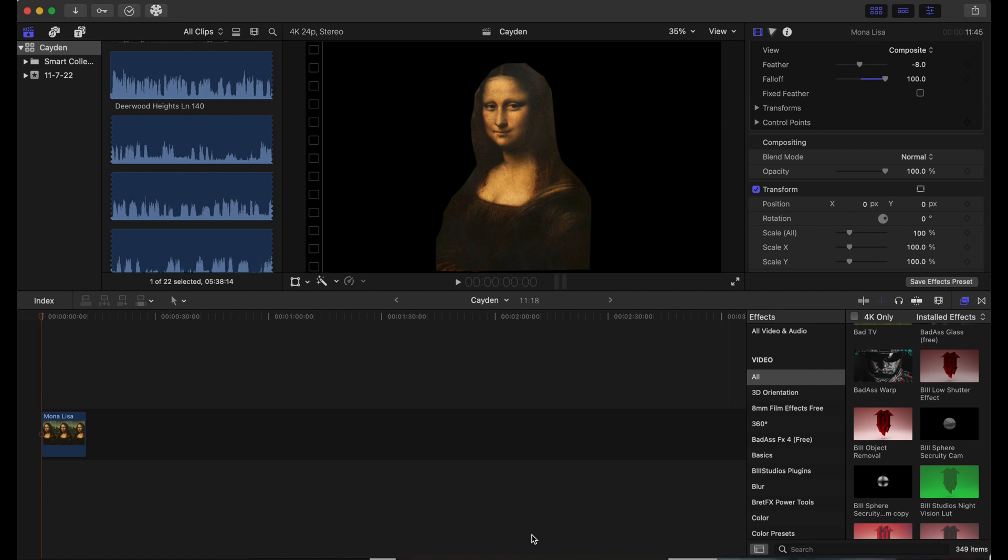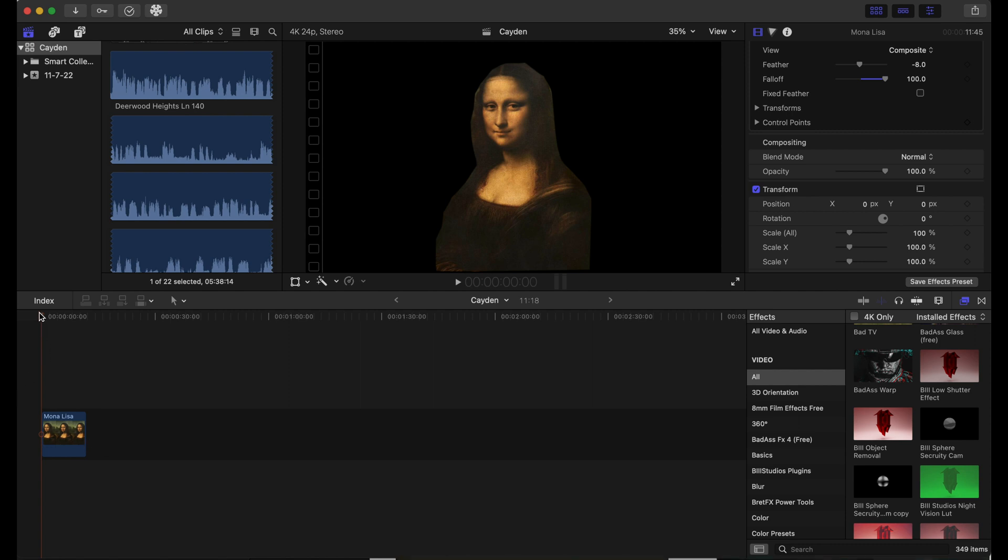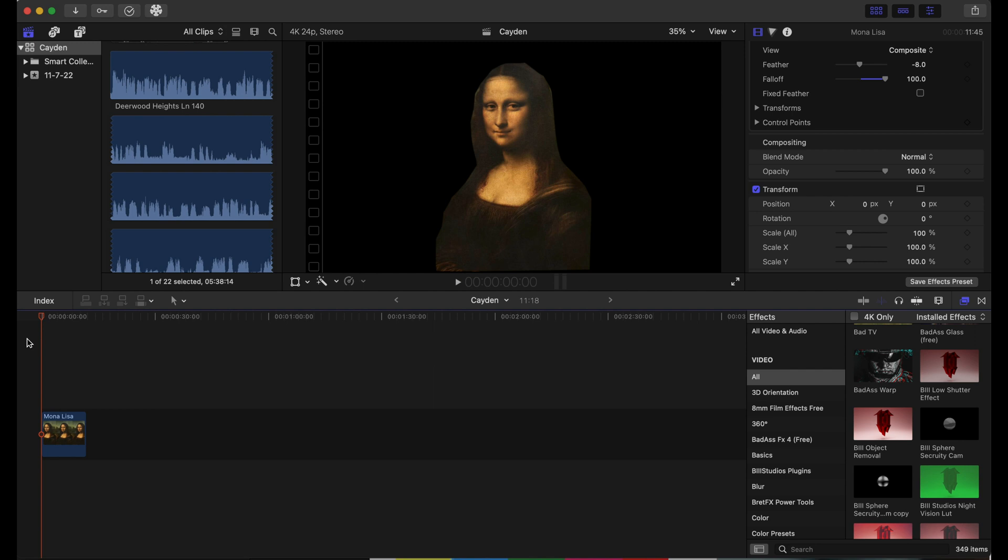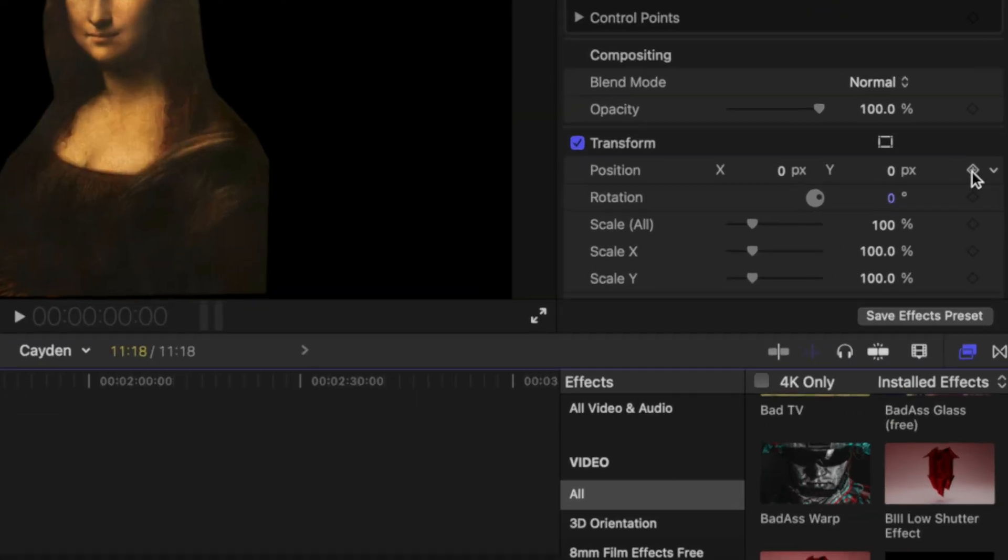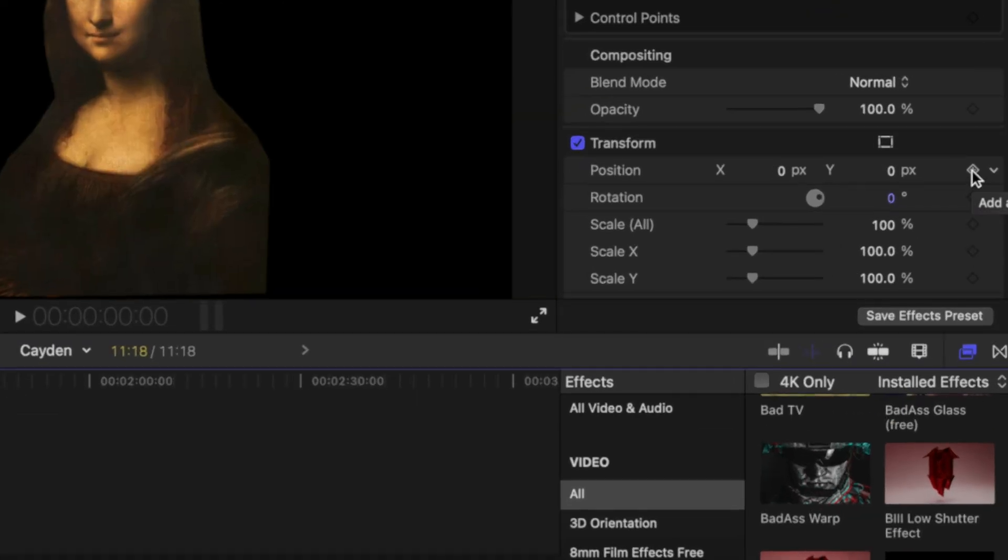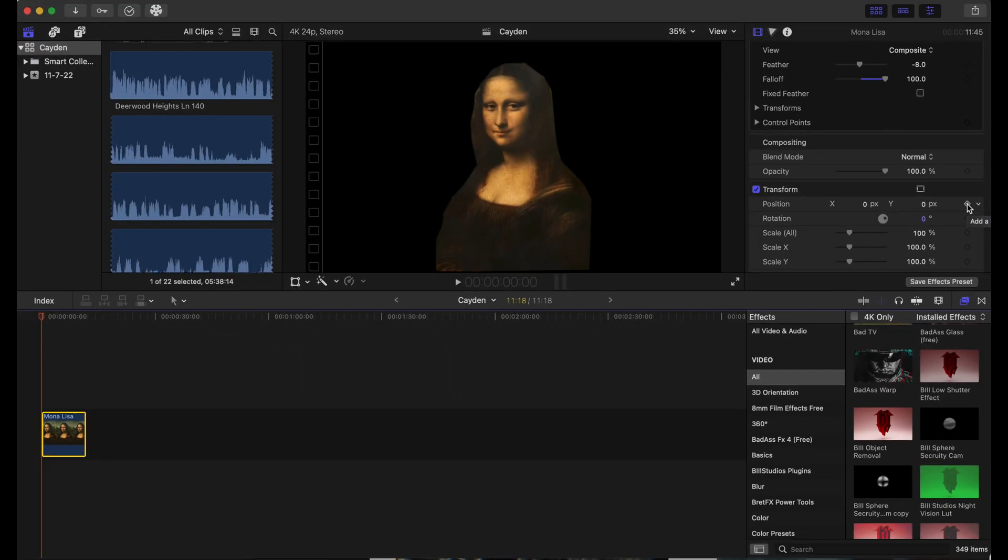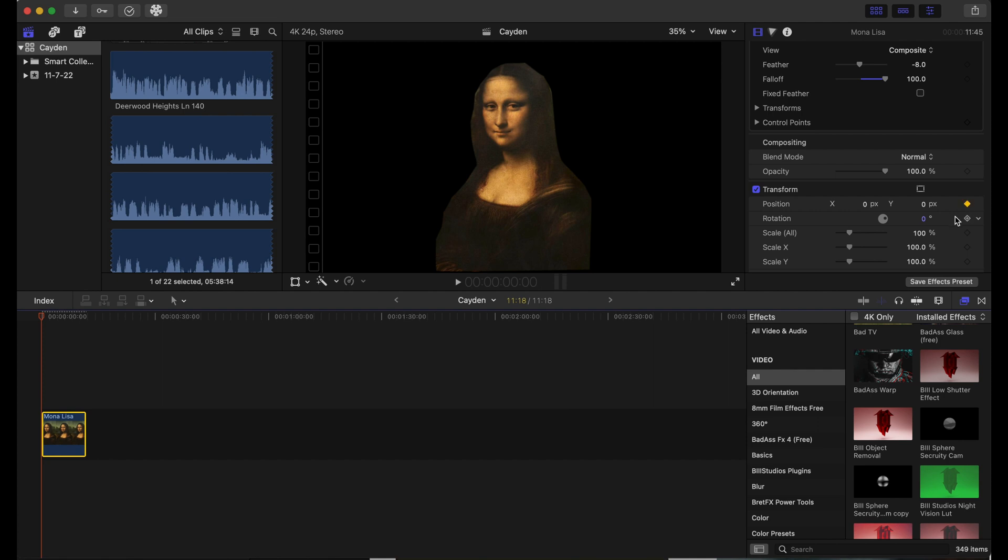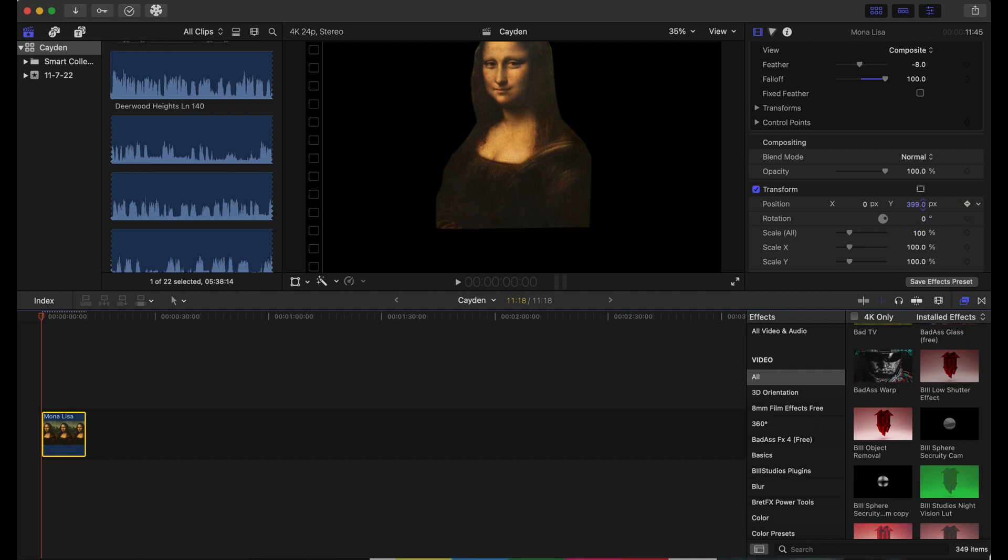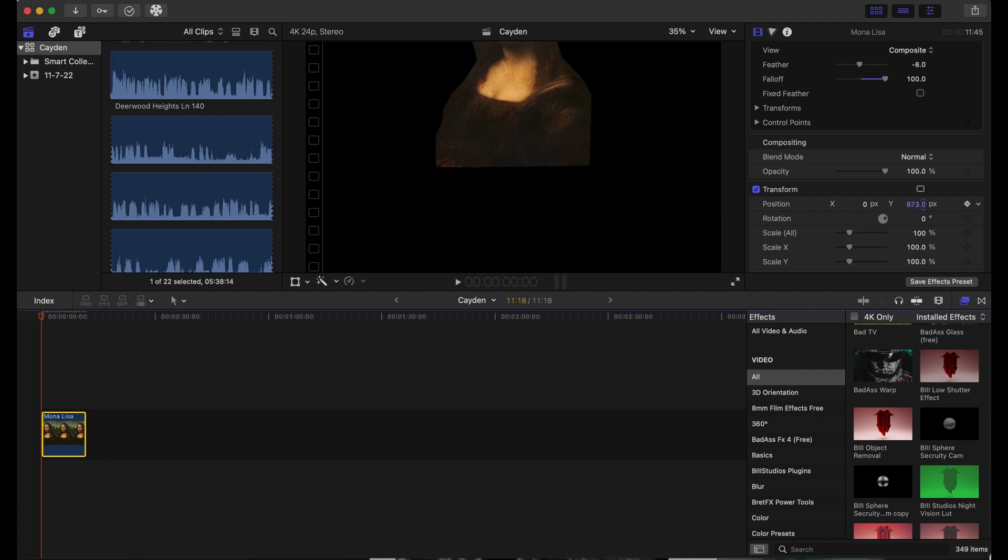Okay, so we have a picture of Mona Lisa, but we're about to add a little bit of animation to it before we get to our plugin. We're going to add a keyframe right here in the inspector panel and lift Mona Lisa up all the way outside of the screen.